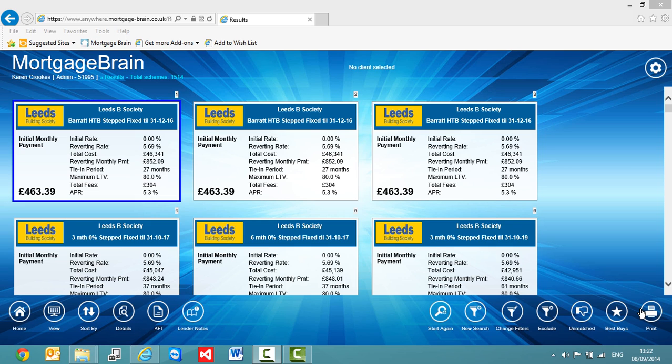To show fixed rates over a two-year period or a three-year period or a five-year period, etc. So having created one search for our client which is quite basic, it may be that we want to retain this search but go and change some facts and figures to show them the differences in another search.